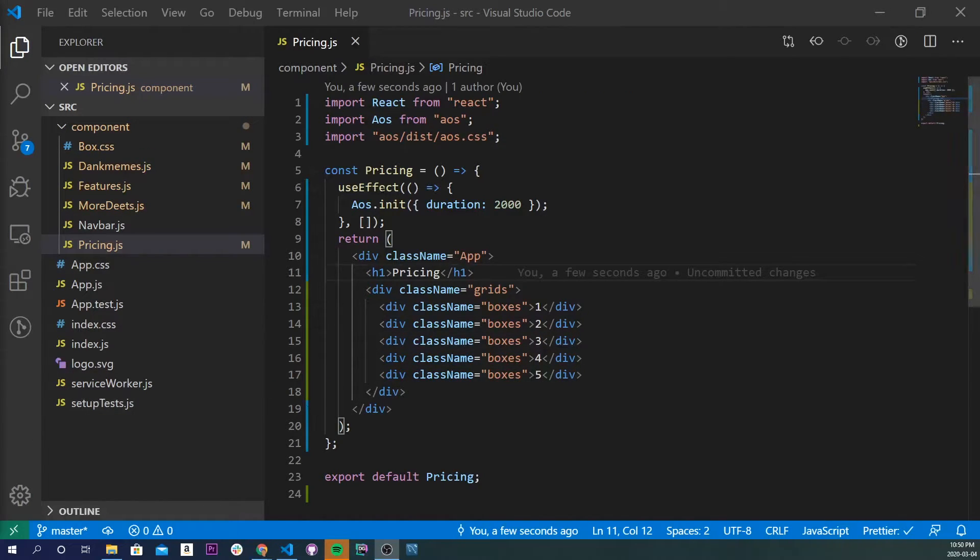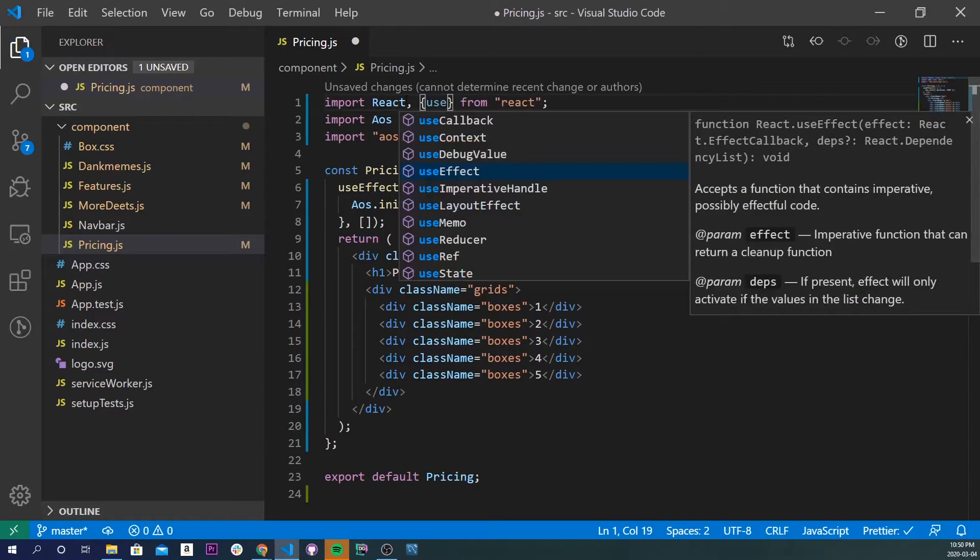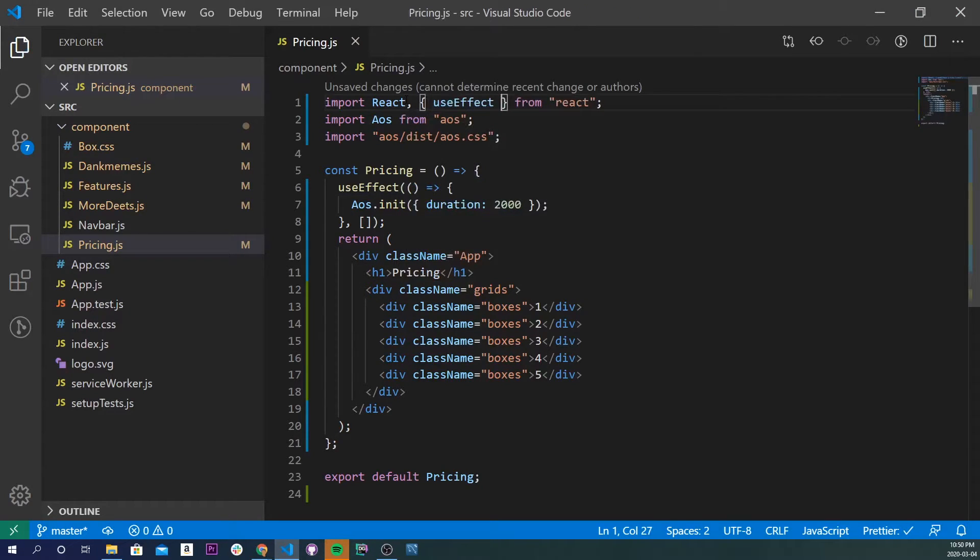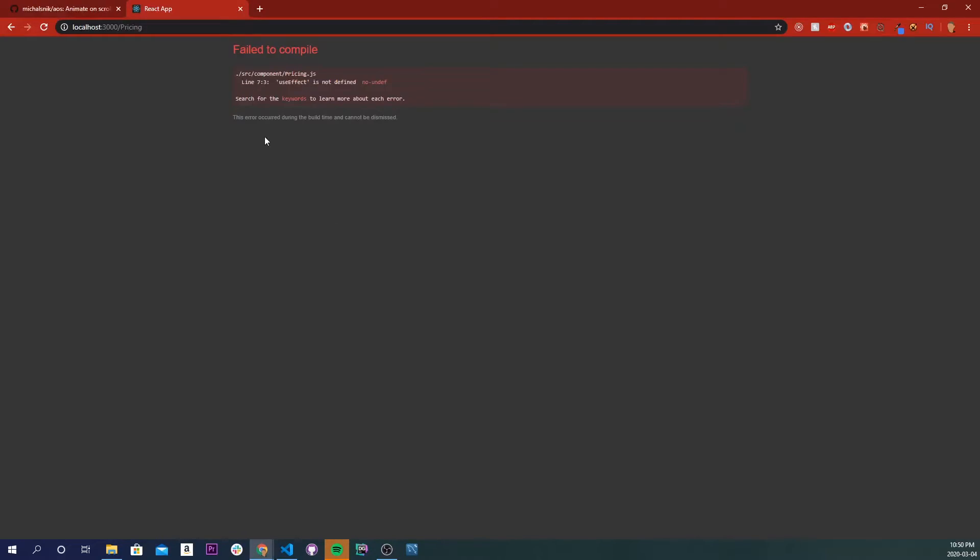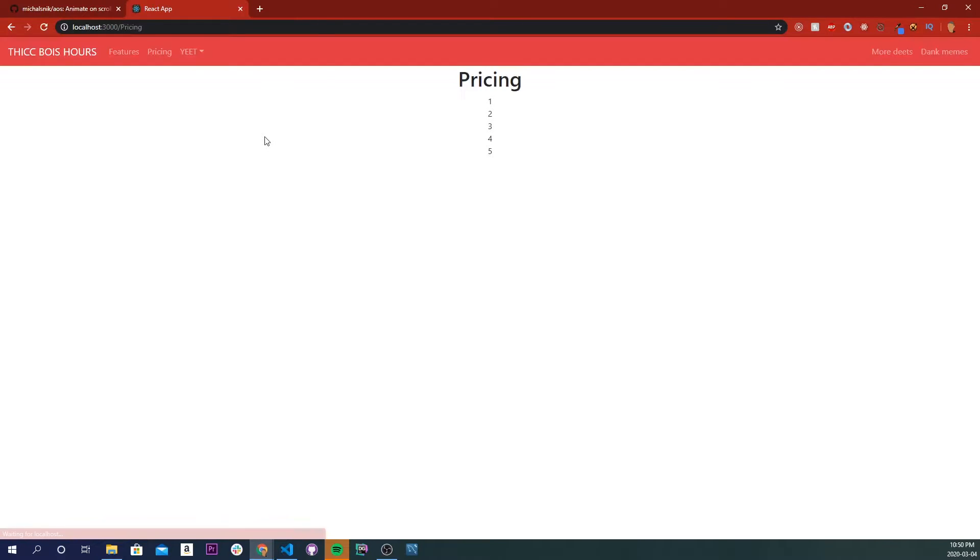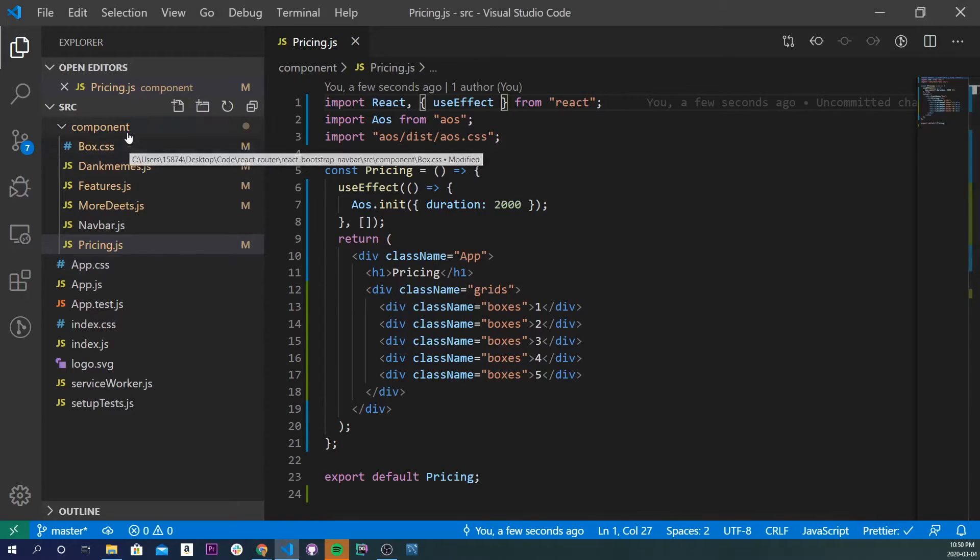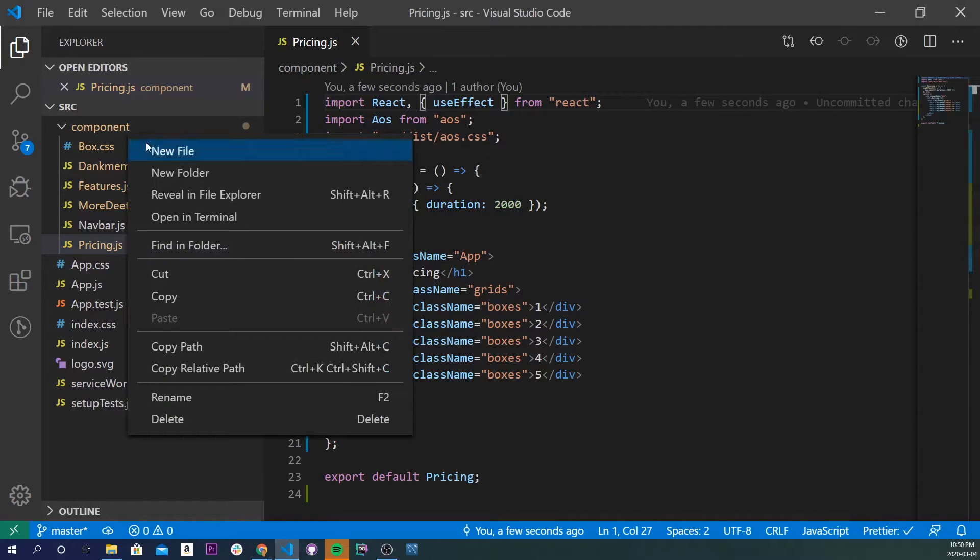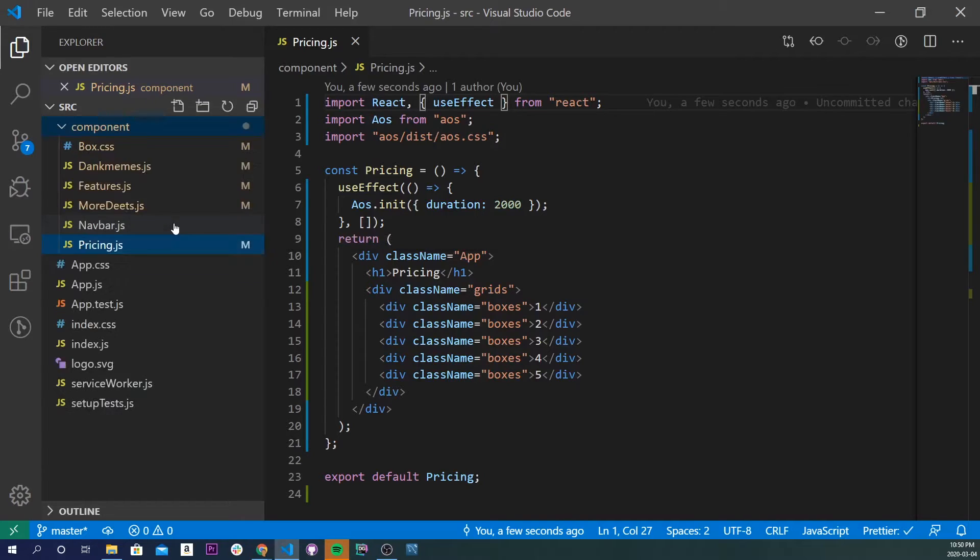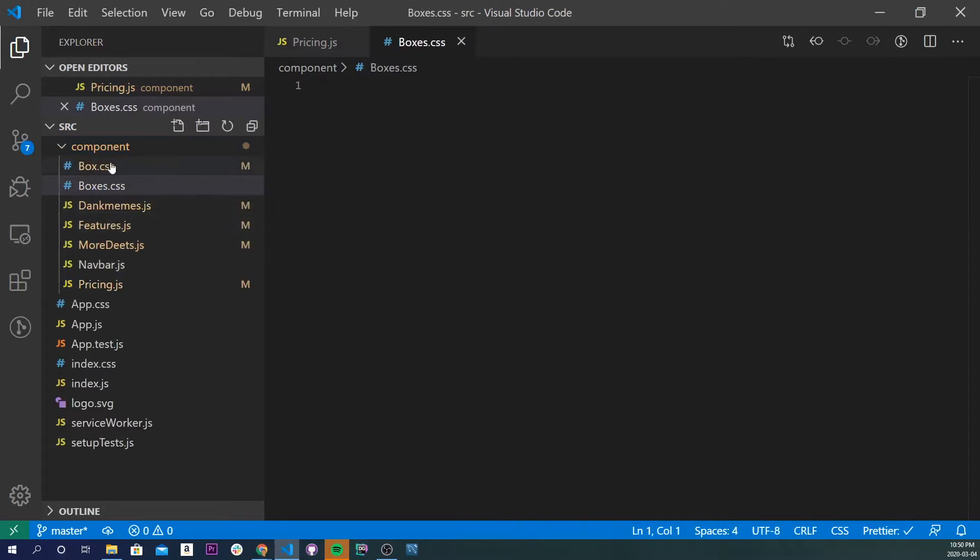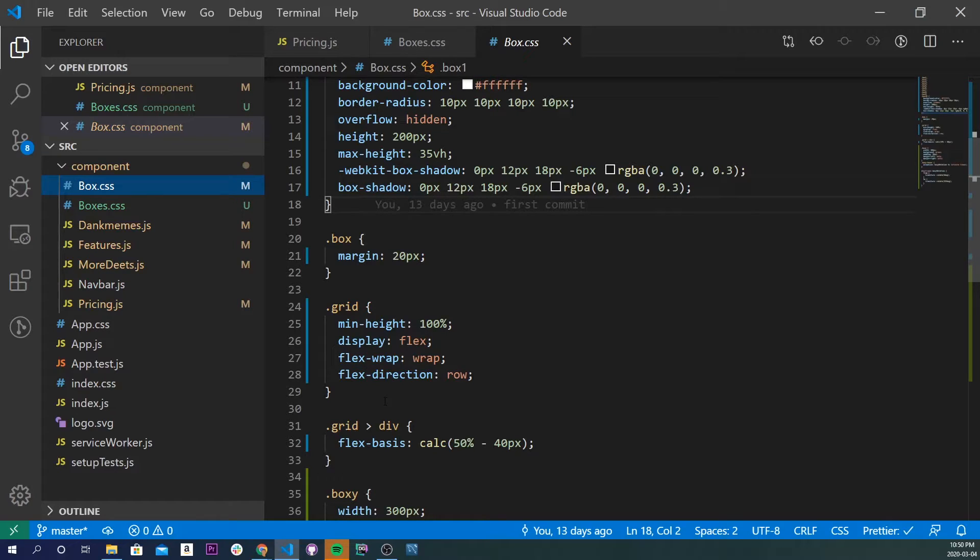Alright, I forgot to import useEffect, so I'm just going to do it right here. UseEffect, and I'll save that. And now if we go into our application, which is right here, we will see that we have our numbers appearing right here, but there's no animation to them, and there's no boxes either. So let's make the boxes right now. So let's go back into our application, and I'm going to make a new CSS file, and I'll call it boxes.css. Now, it is different from boxes.css. This is from a previous video. It was just showing how to make a grid and a couple of boxes in the grid. The link to that video is in the description below.